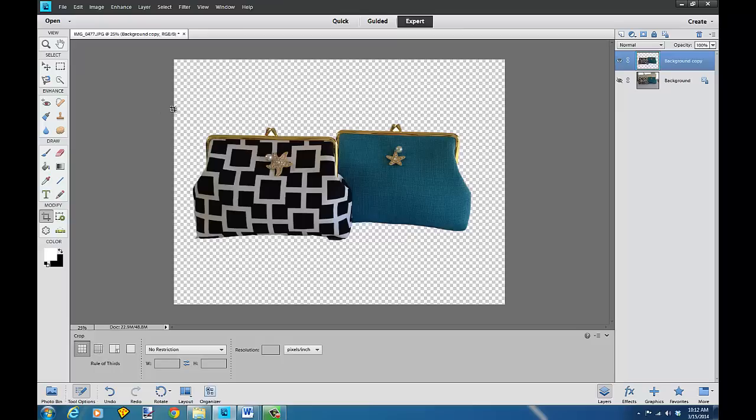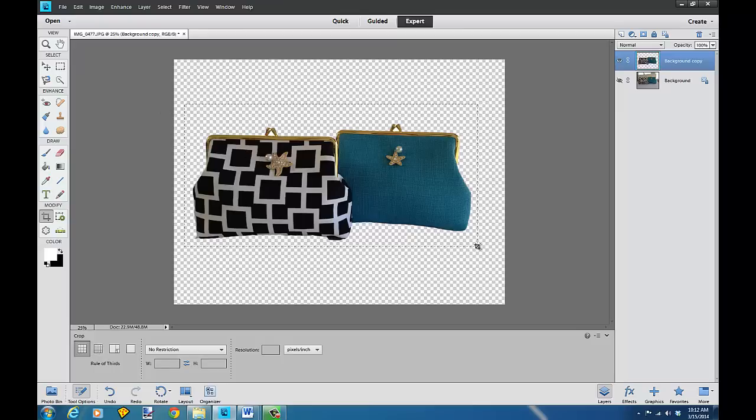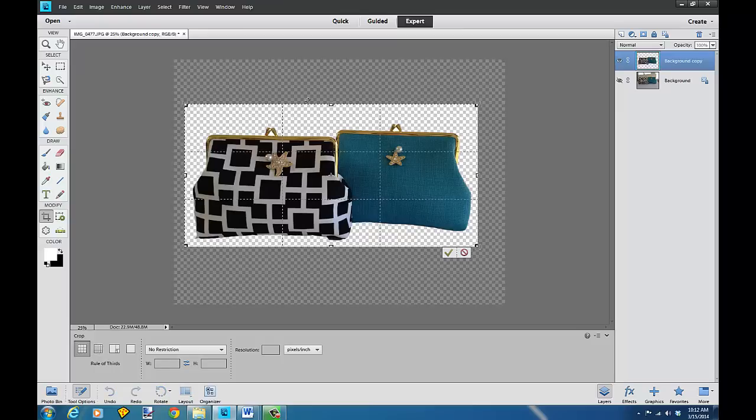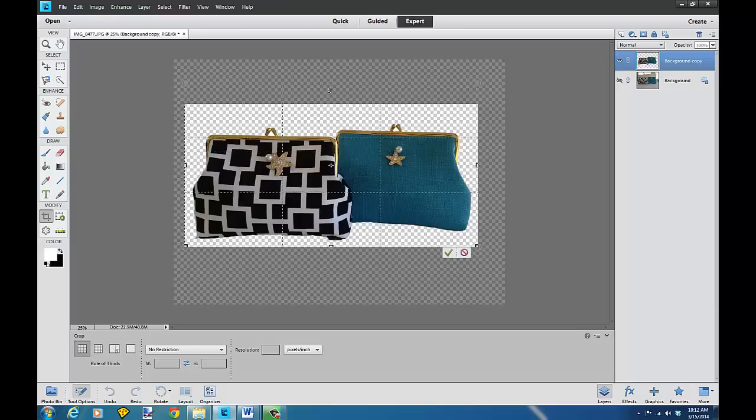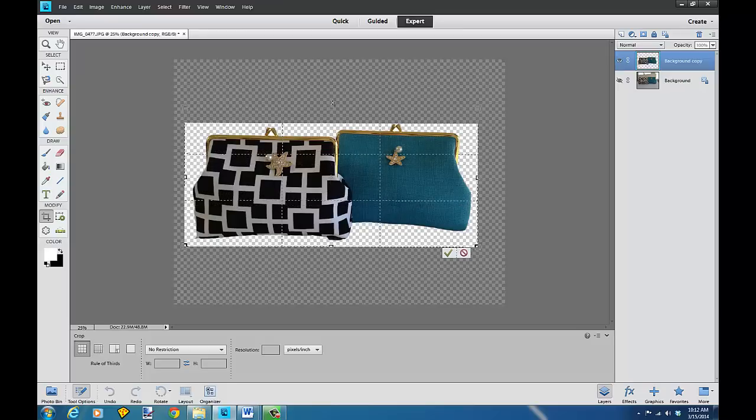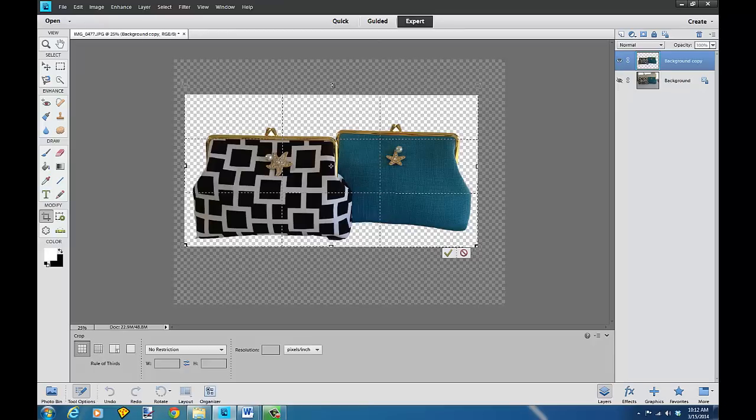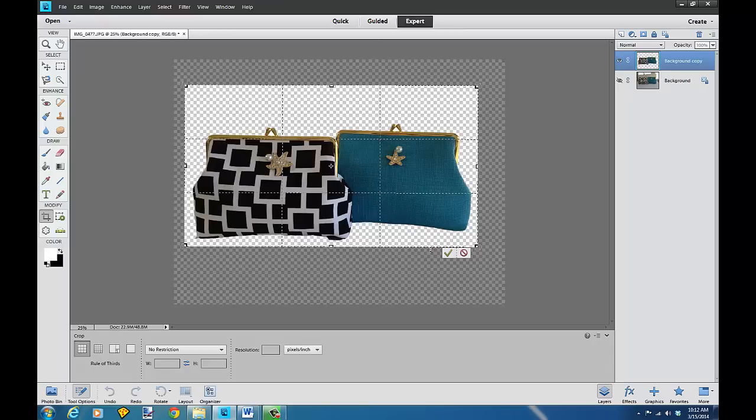I usually crop it pretty tightly unless I want to put some text or something above it. Maybe I want to put a little text introducing these new purses. I would just increase the area that's going to be cropped so I got a little more area that I can put some text in.